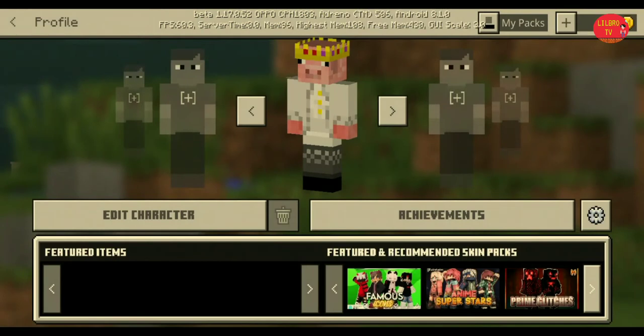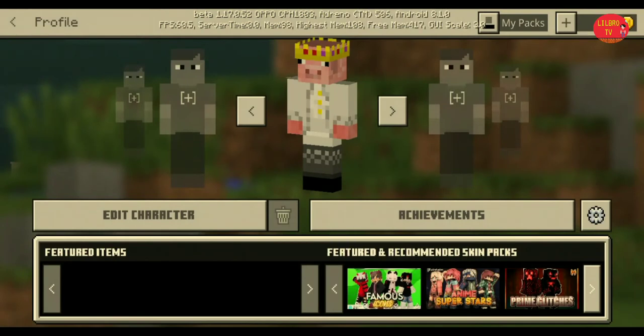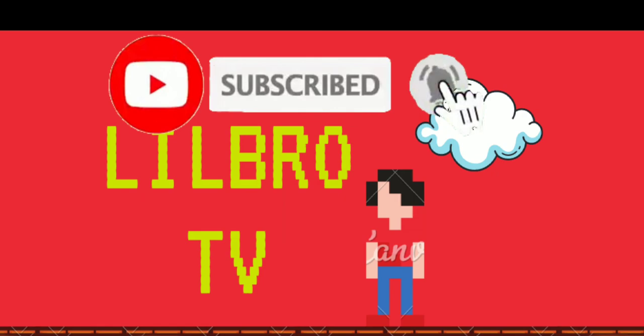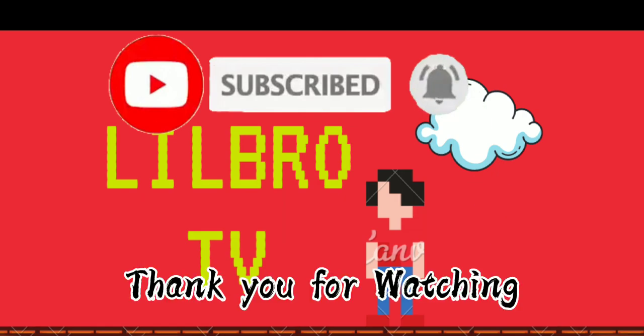Please don't forget to subscribe, like, share, and comment. Thanks!